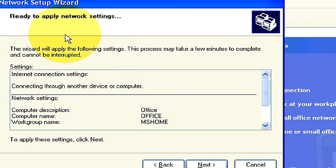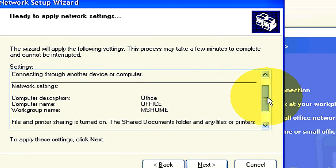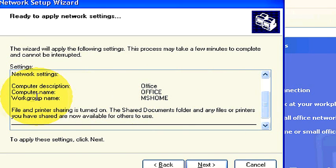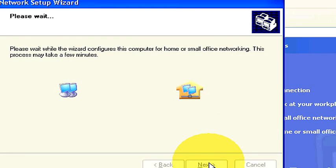Now this gives you a little rundown on your setups here before you click next. Basically it tells you your computer description, your computer name, your workgroup name, tells you that the file and printer sharing is turned on. And then what you want to do is apply the settings like it says here. You click next.